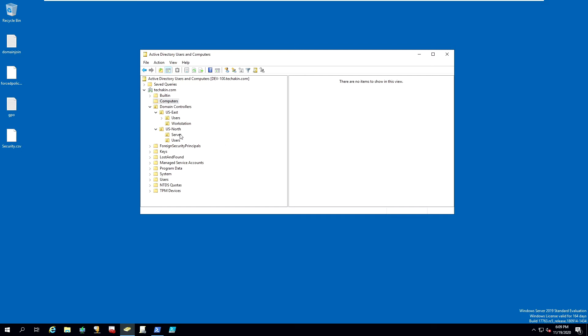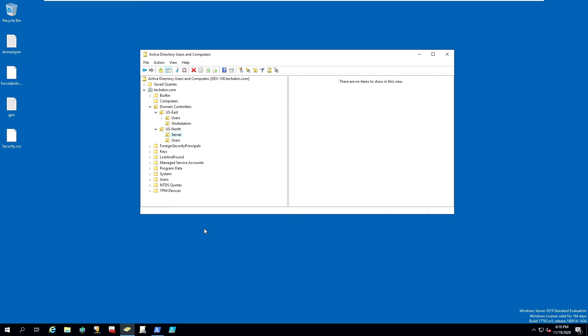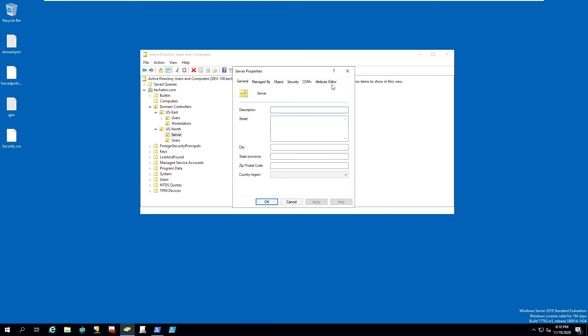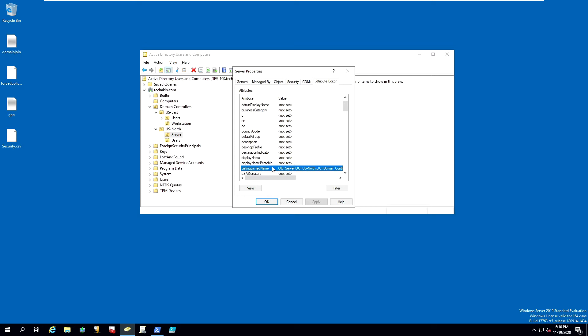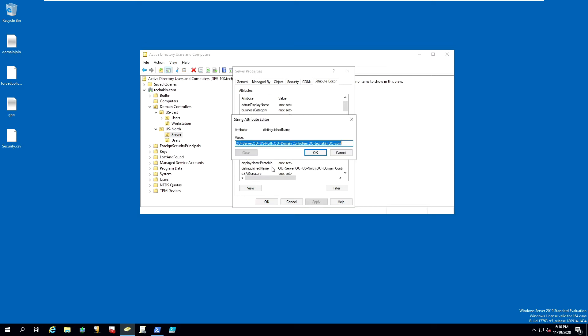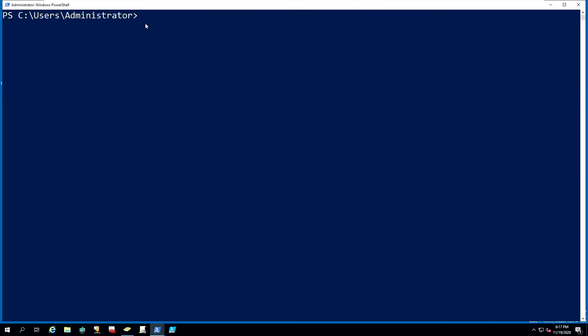For example, if you want to make the US North server the default location instead of computers, click on server and right-click on server. Go to properties, go to attribute editor, and look for distinguished name. Double-click on that, and you can see we can pick this part to be our default location each time that we add a new computer to TechAkin.com. Let's right-click and copy.